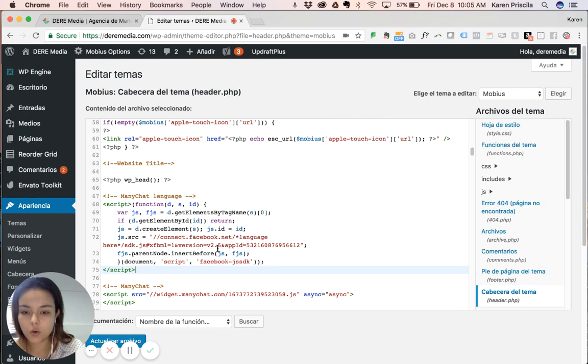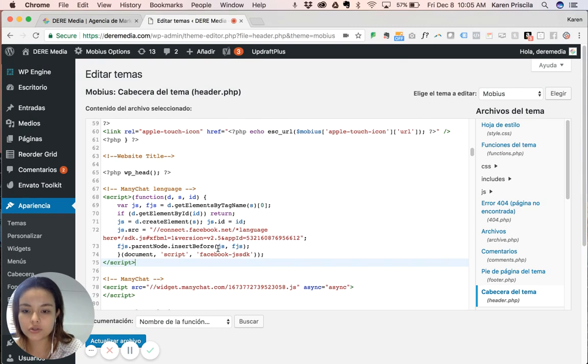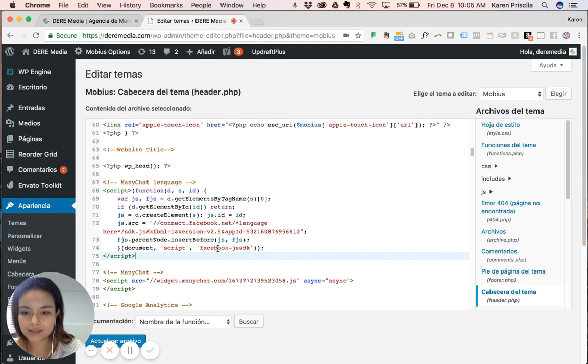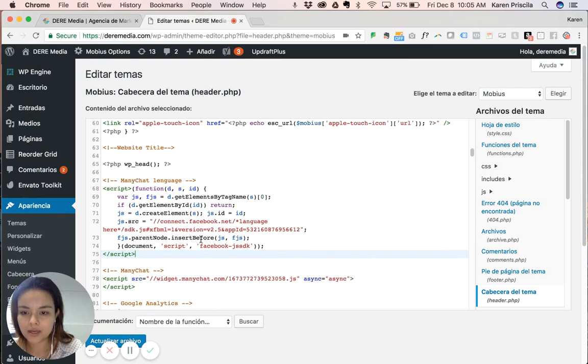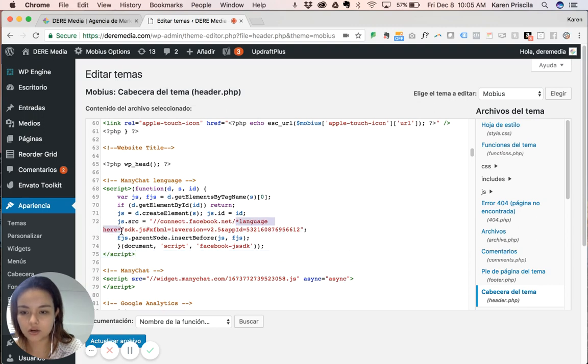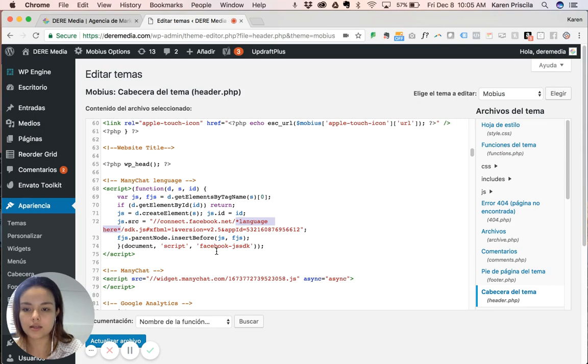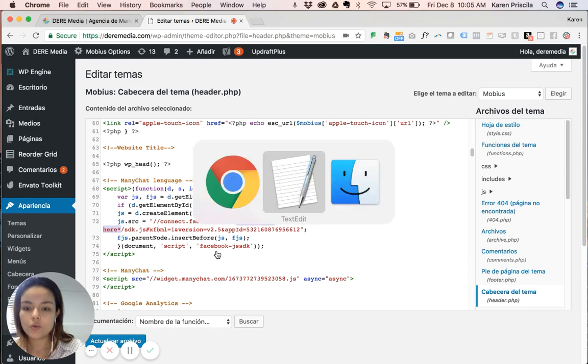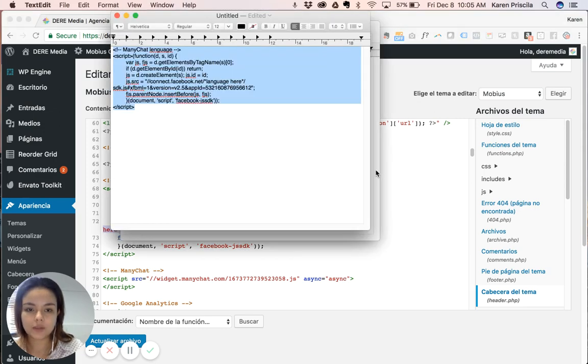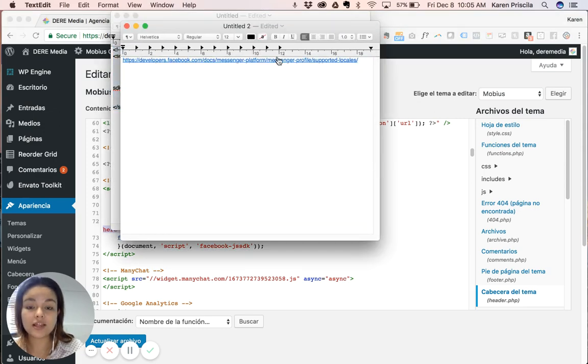So what you're going to do is here in source, you can see that it says language here. You're going to substitute that. With what? With the language you want.